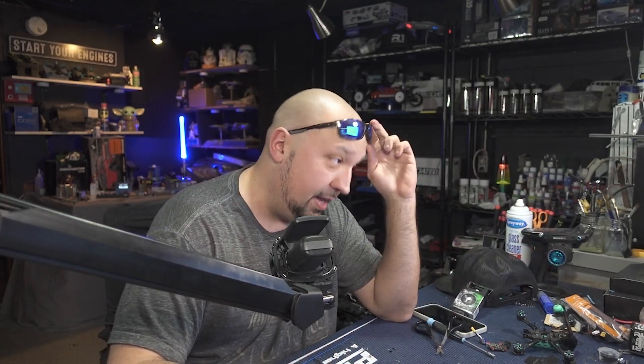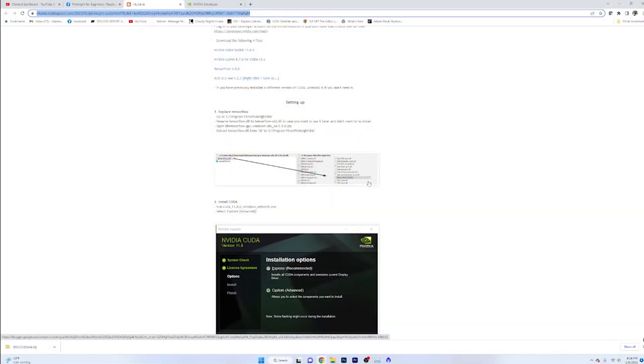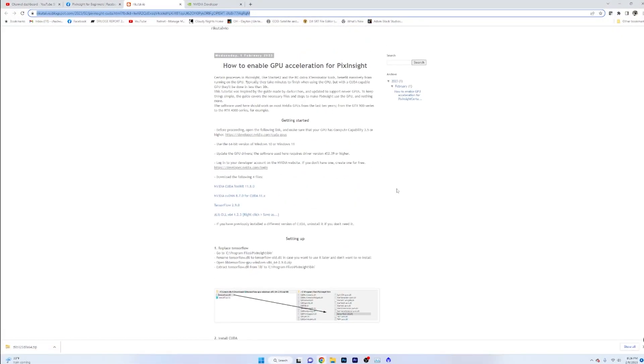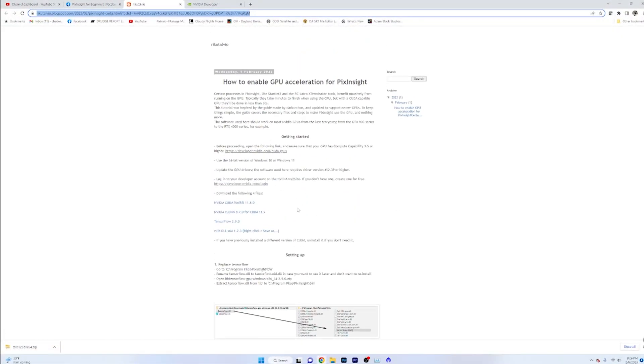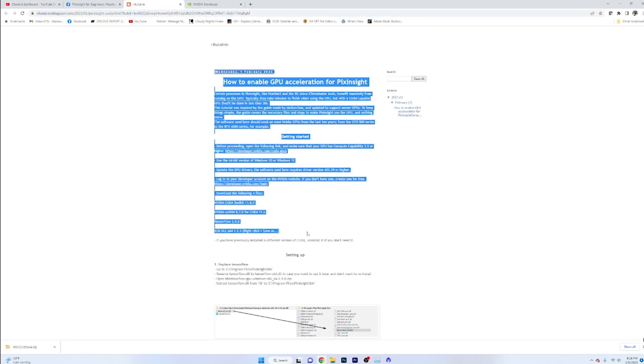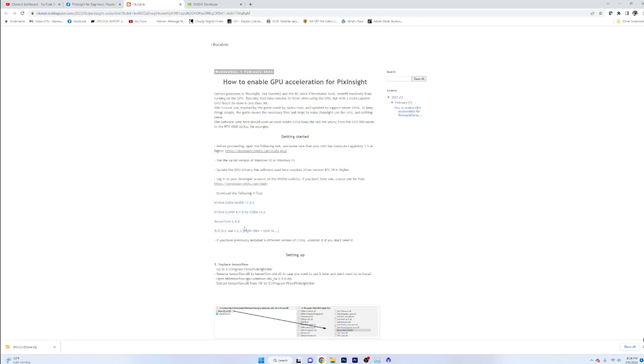And now we can, so what you need to do is just follow everything on this page to the exact letter. And I really do mean it. And it's perfect. So here are all of your download links right here in blue. You're going to download the NVIDIA toolkit 11.8. You're going to download this TensorFlow.